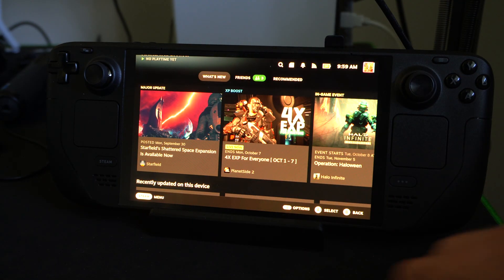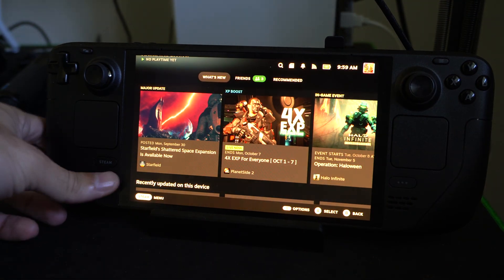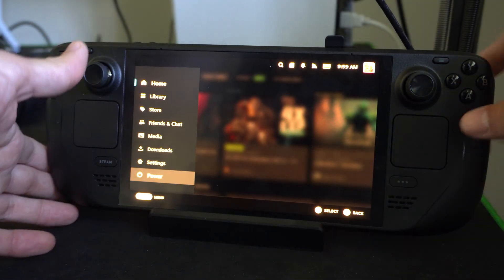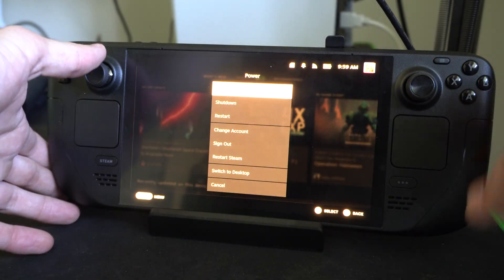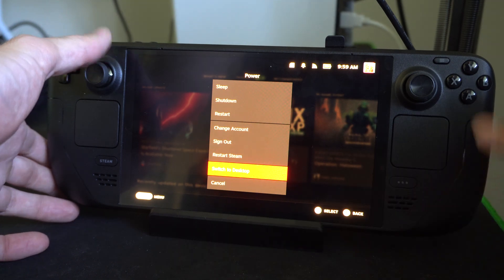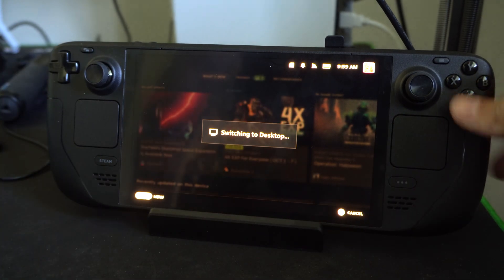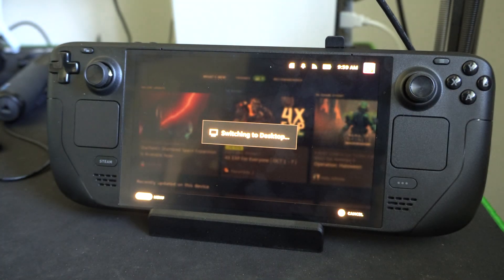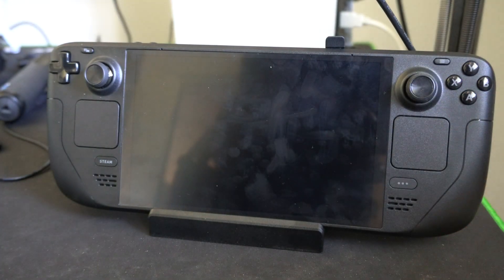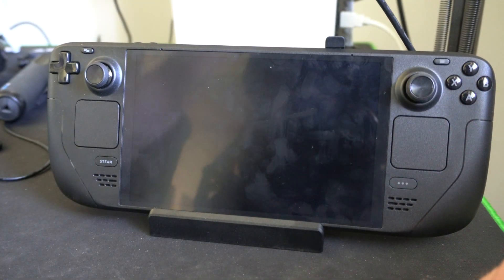This is actually really easy to do. We can hold down the Steam button right here, go on over to Power. If you haven't been to the Desktop mode, it's awesome. So let's go to Switch to Desktop right here. And this is going to boot us into SteamOS or Linux or whatever it is called.